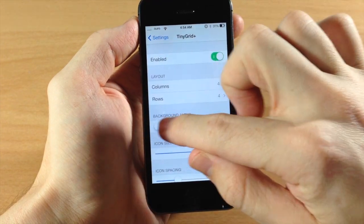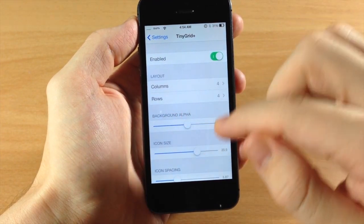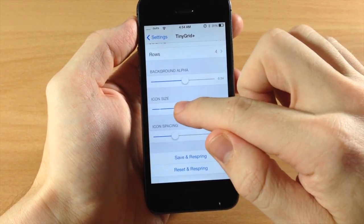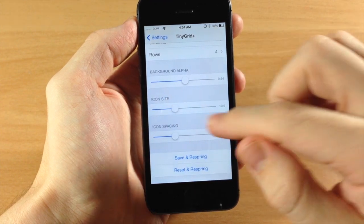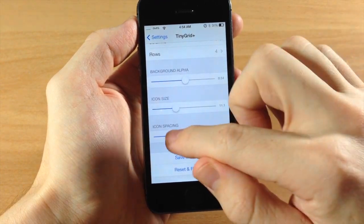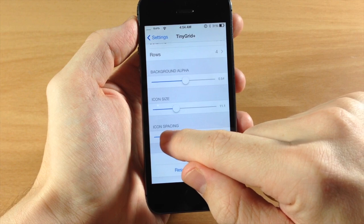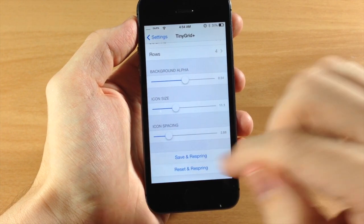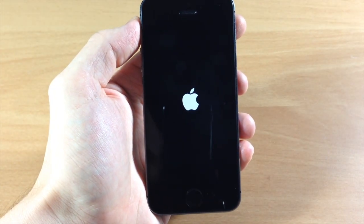We're going to change this background alpha up so we can see that a little bit. We're also going to make the icon size a little bit smaller just to make sure that all those icons fit, and then the icon spacing is going to be just a little bit tighter. We'll save this and respring.